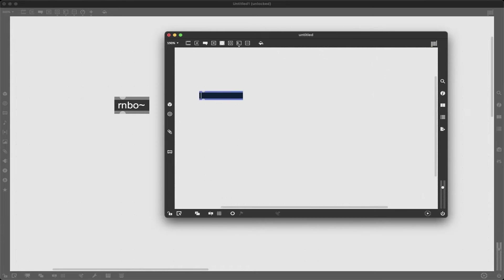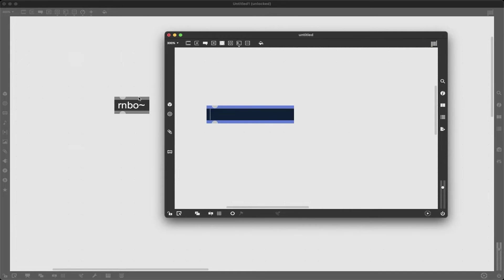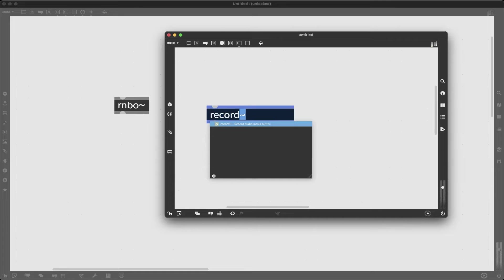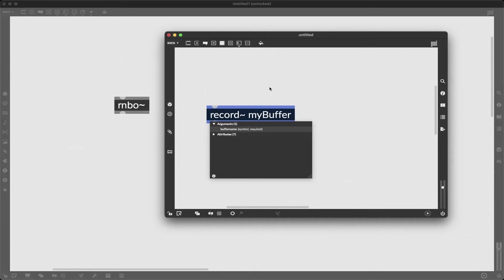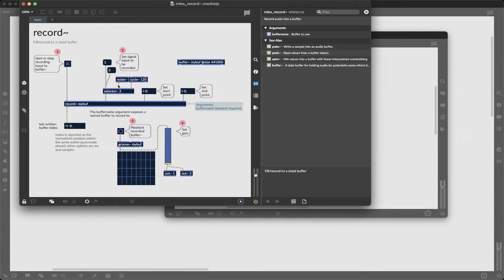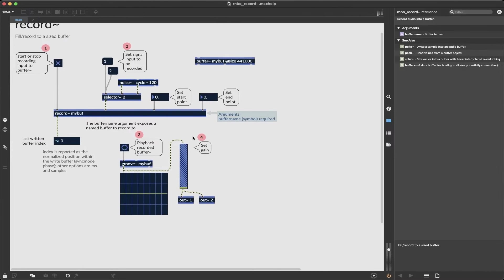Well if I make a new object in Rainbow we'll notice that it's blue versus the traditional gray Max objects and there's a few objects I would want to do to create this but the key one is the record object. I'm just going to give it a my buffer name.